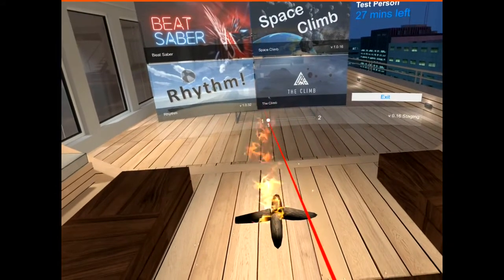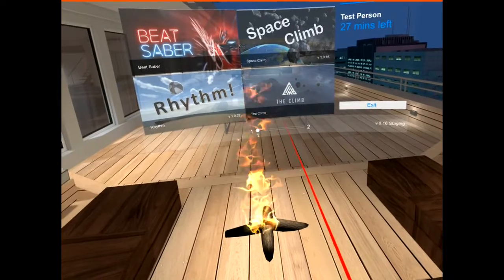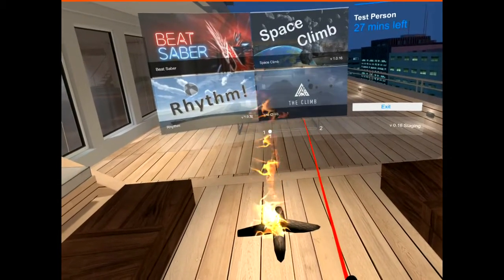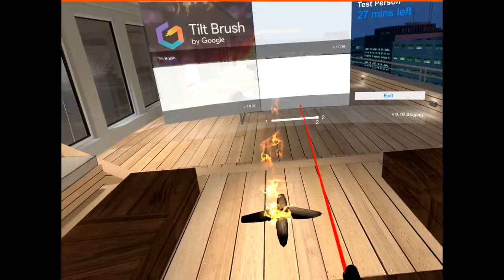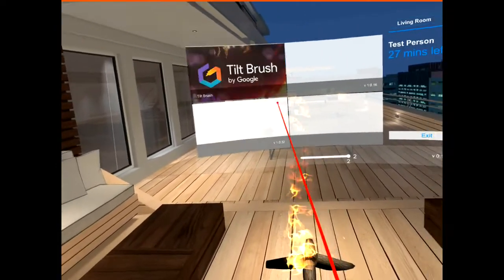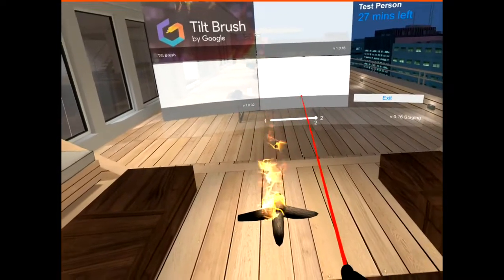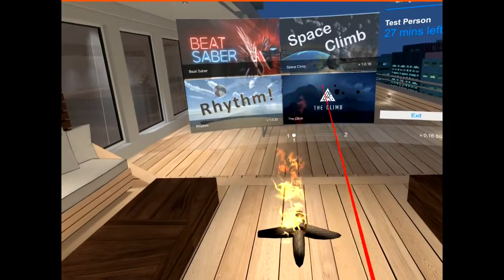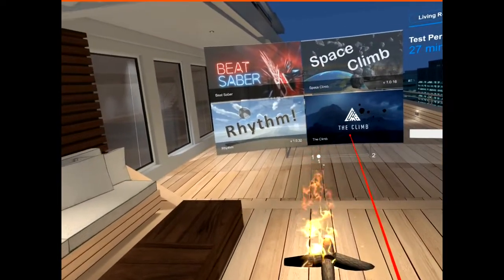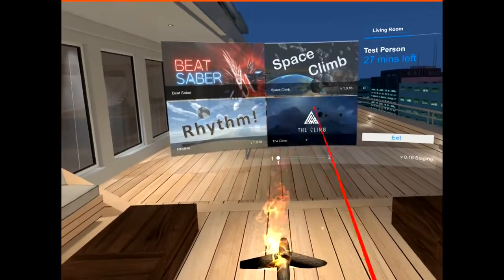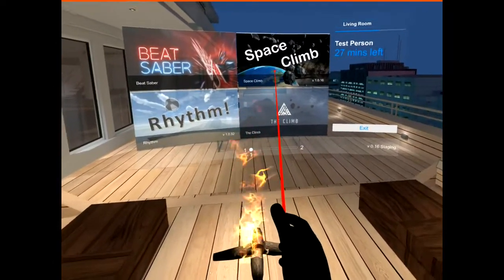You may have more than four games. At the bottom you'll see page indicators — a one and a two — showing you have two screens. On either hand controller, use the joystick and move it to the right to go to the second page. For example, this person has a fifth game called Tilt Brush. Move the joystick back to the left to return to the main games. To play a game, simply point at it with the laser pointer and pull the trigger.